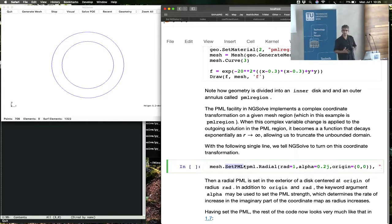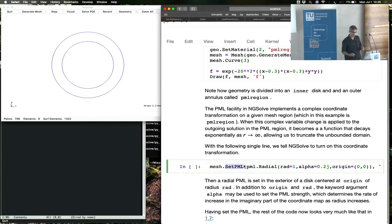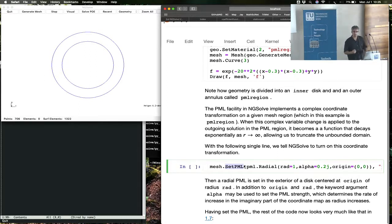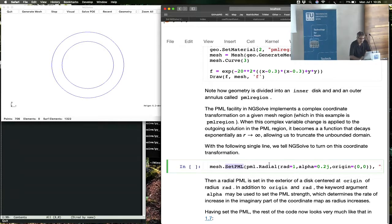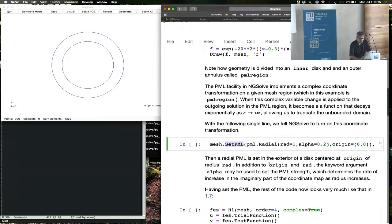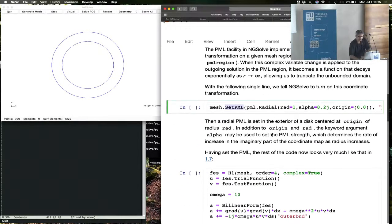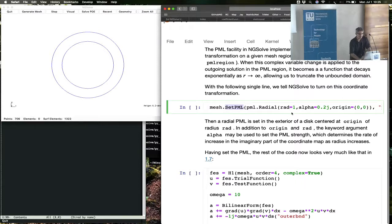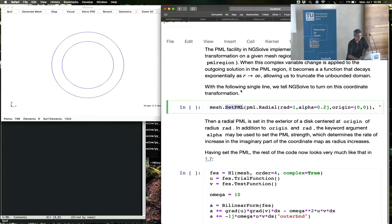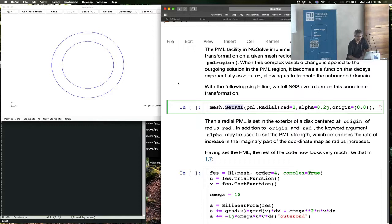They have become complex coordinates in exactly the way the PML complex variable change suggests that you should do. In this variable change, there are some parameters. For example, the radial PML should know when to start the PML. This outer radius must be specified.